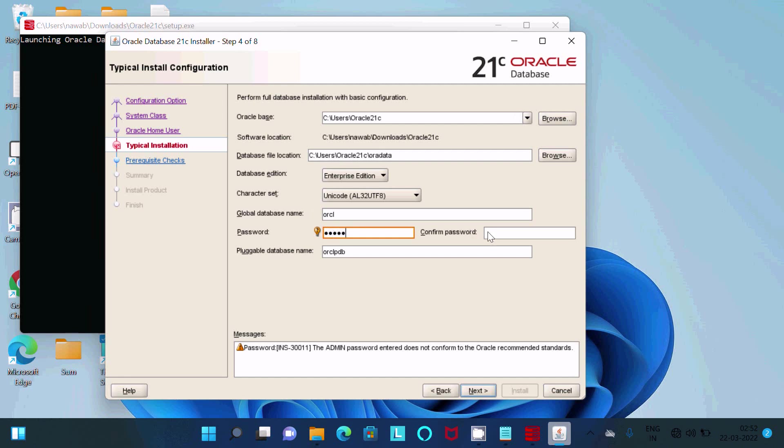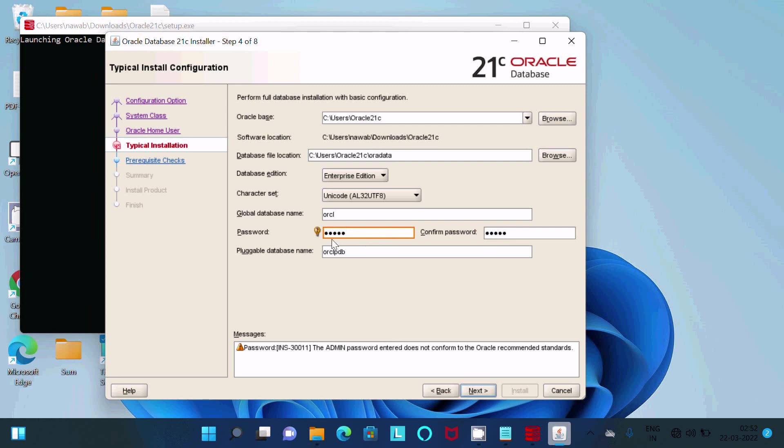This password you should remember because at the time of system login, you should give this password. No need to change anything. After that, click on this next button.